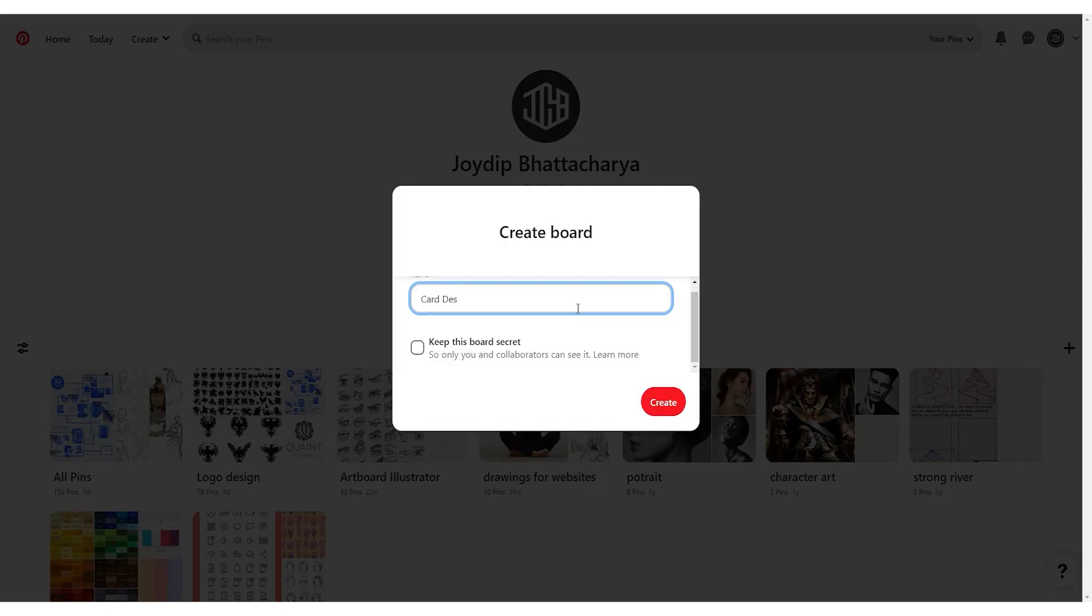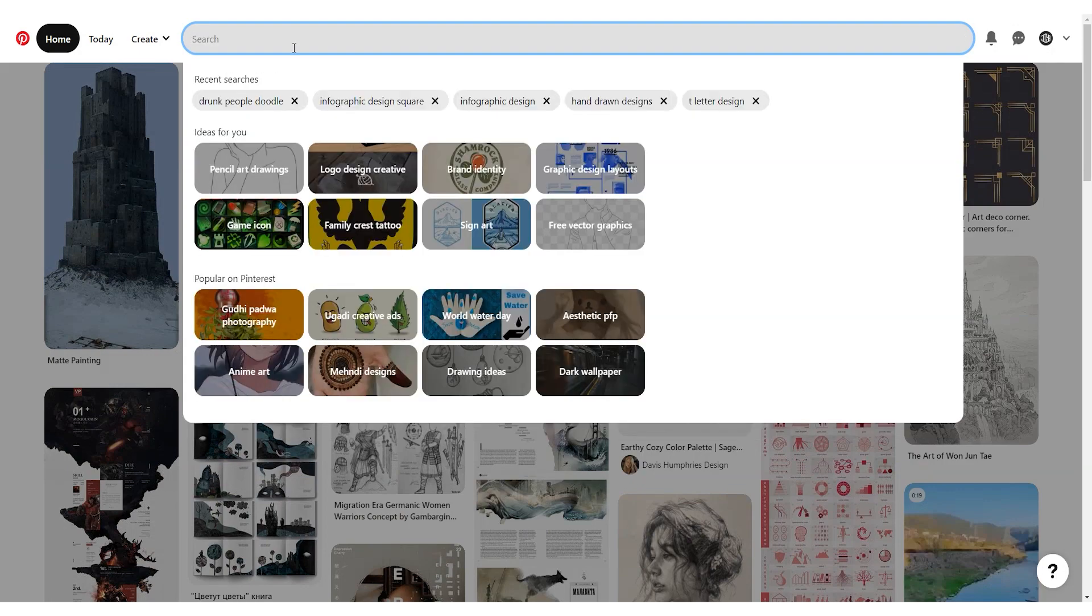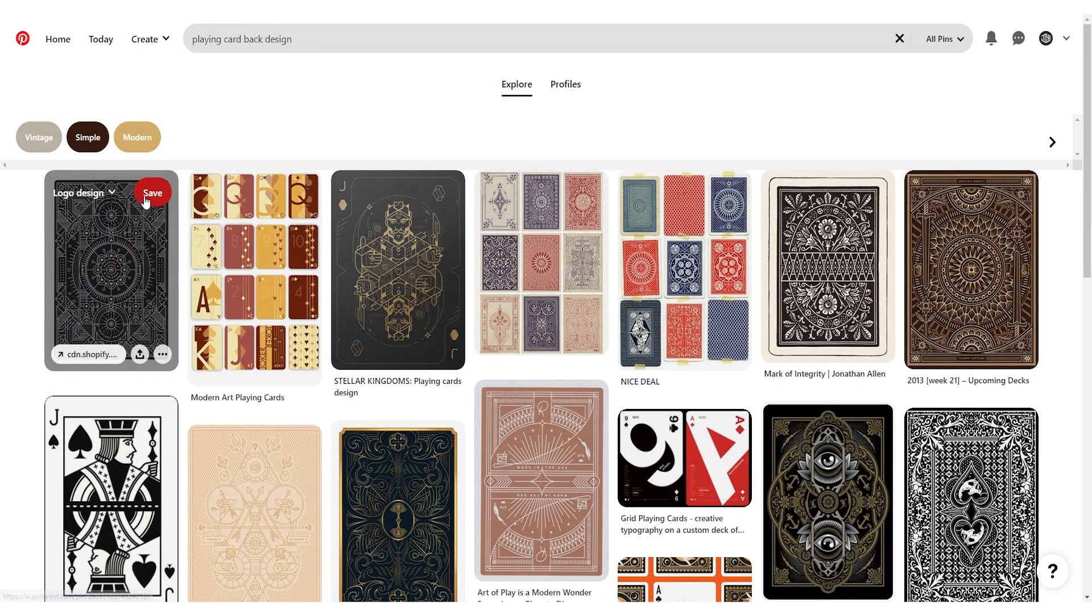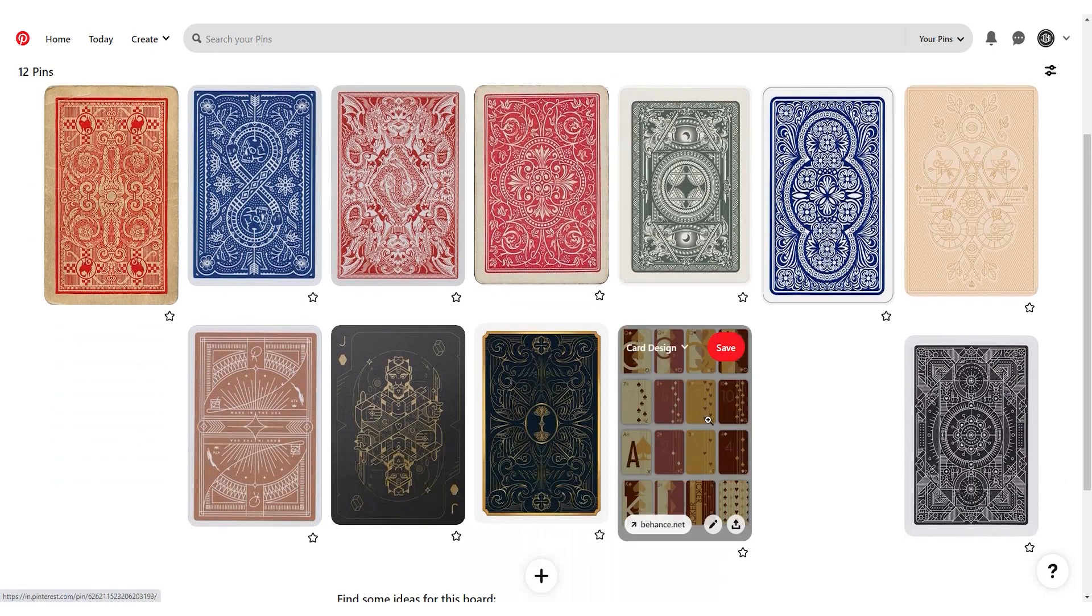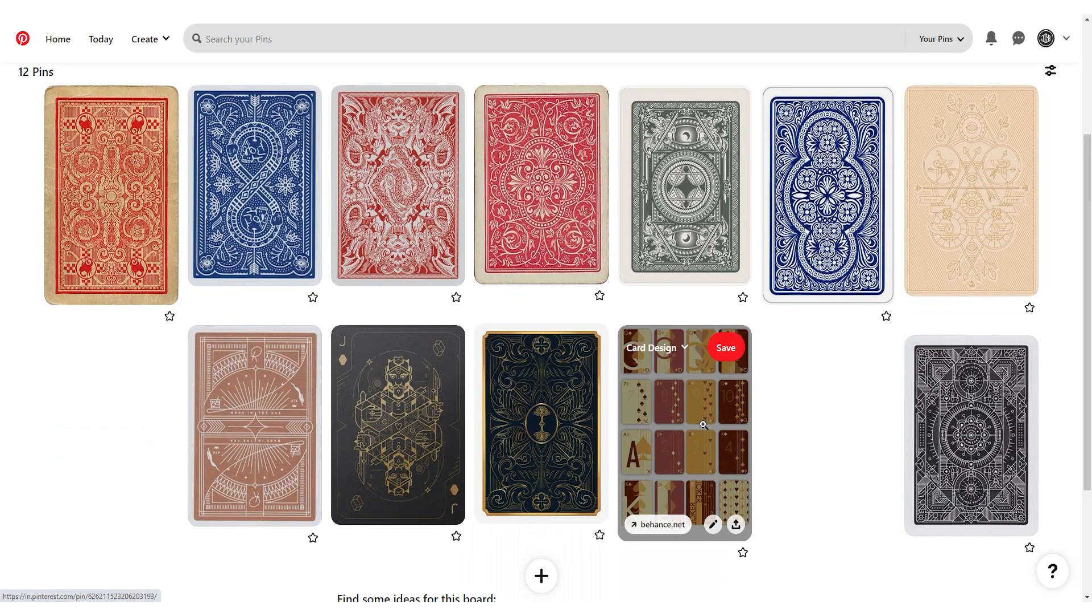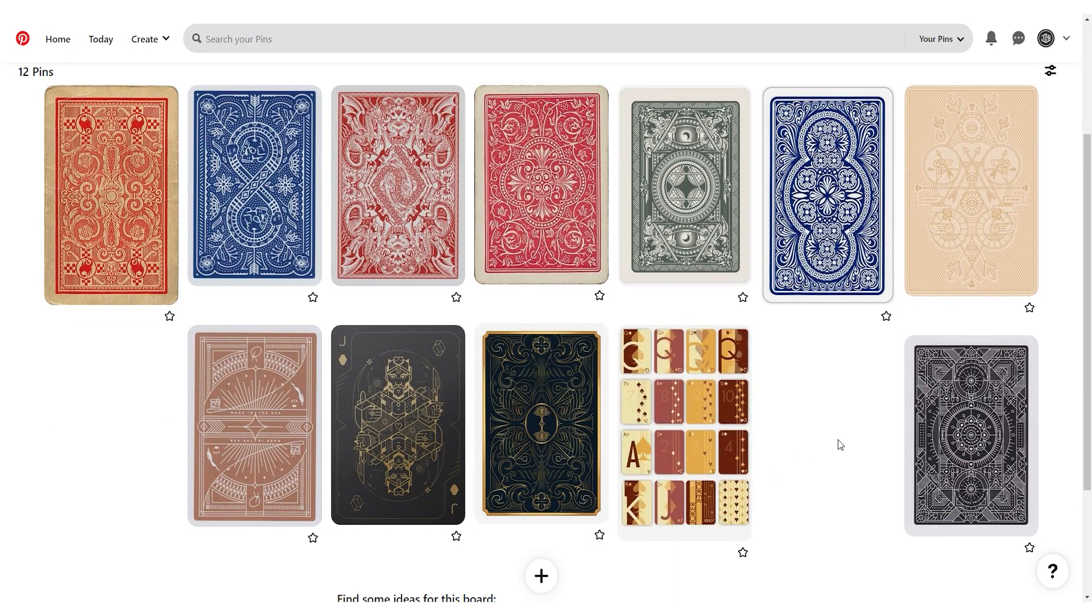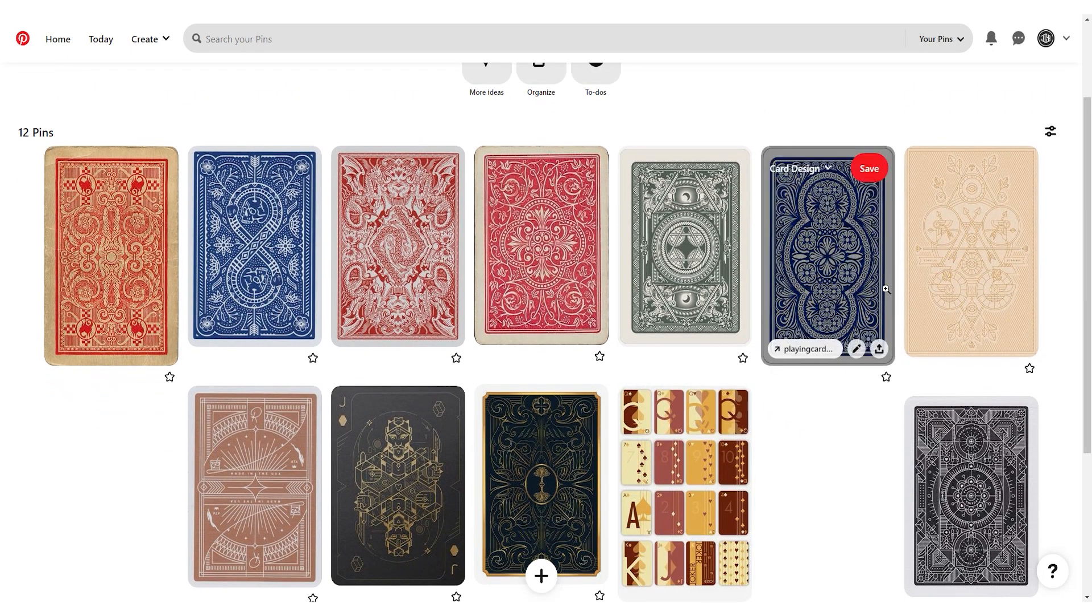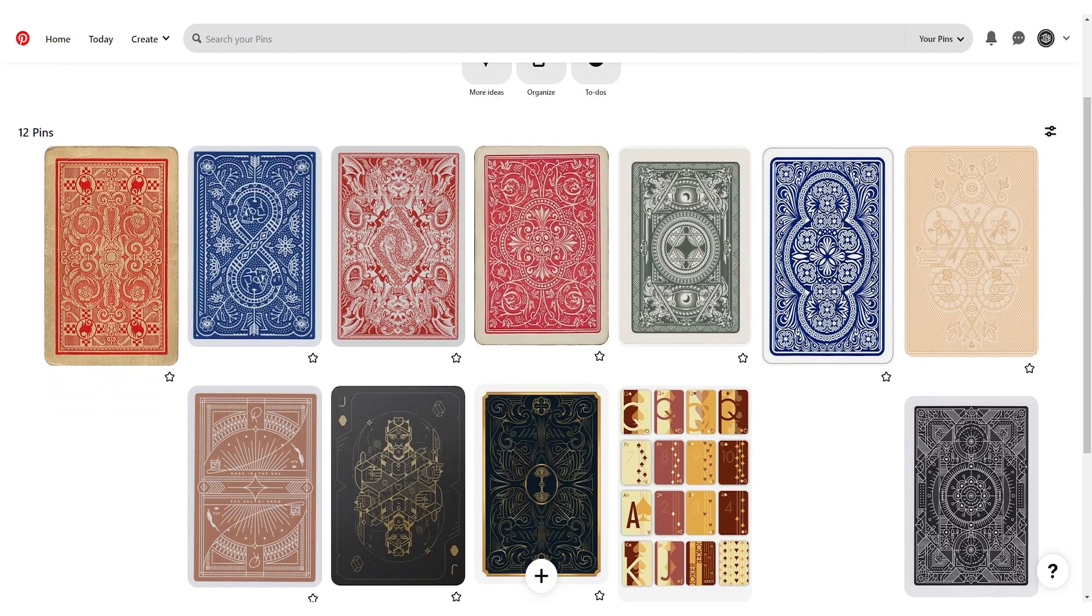It was time to create a mood board for inspirations. I went to Pinterest and created a board where I put all my inspirations for the card design. I needed to familiarize myself with existing card designs so I can design something similar yet unique. This will become helpful later.